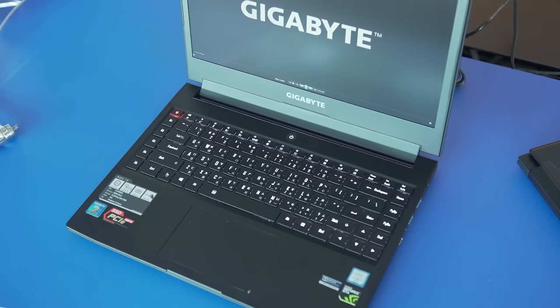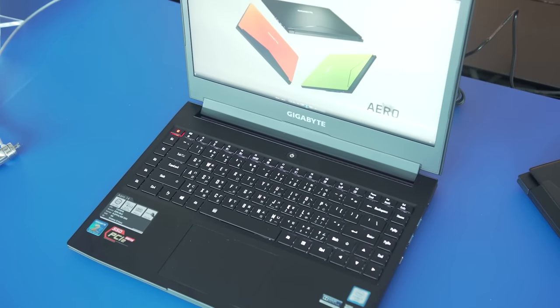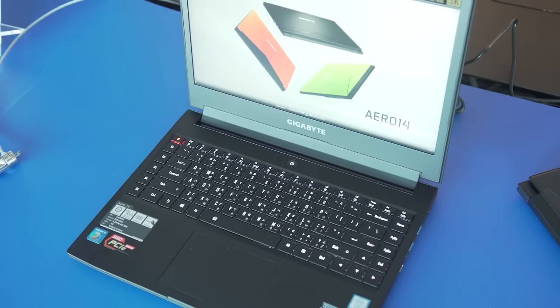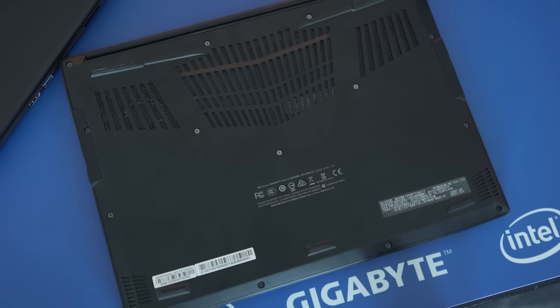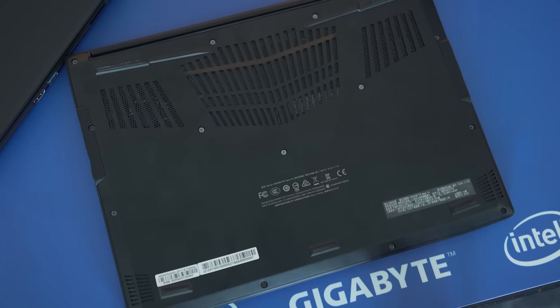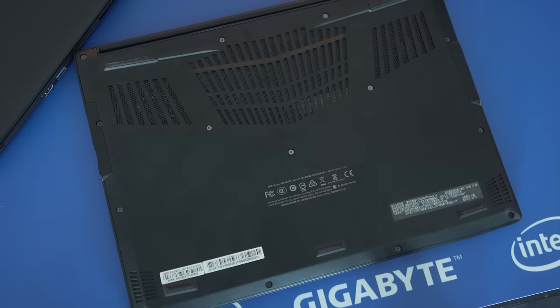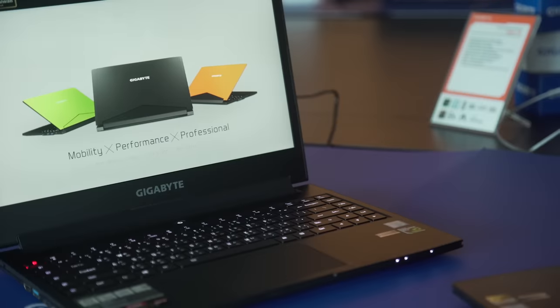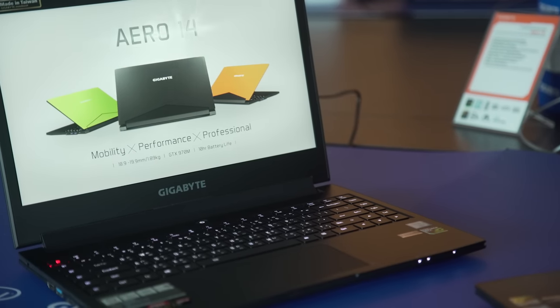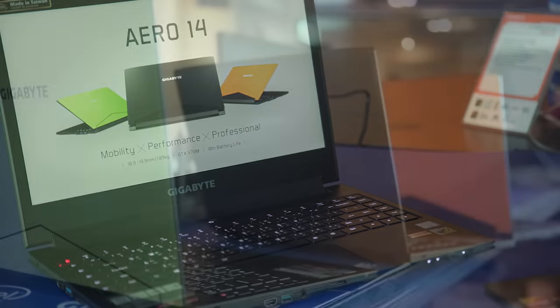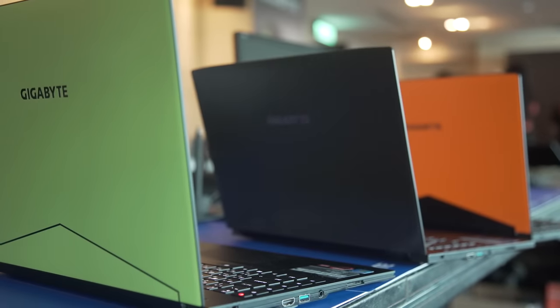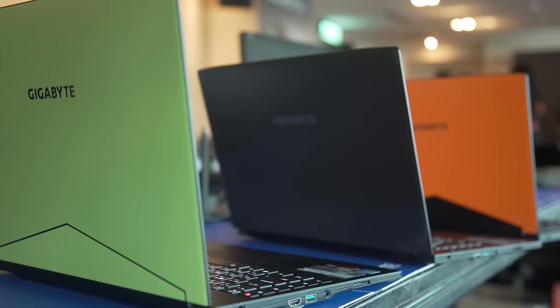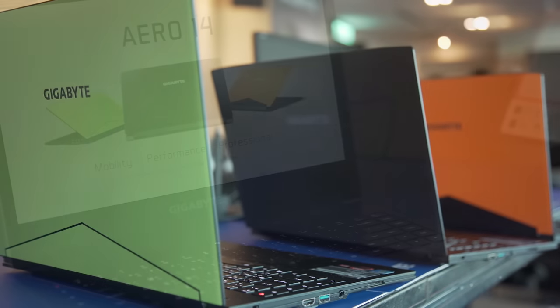The Aero 14 is equipped with a 970 or 965M NVIDIA GPU, and on the processor side you have a 6th generation i7. The one right here is a 6700HQ, so you can go pretty high-end there as well. In terms of memory, you've got 8 gigs or 16 gigs, but it is expandable. There are two slots—you can go up to 32 gigs.